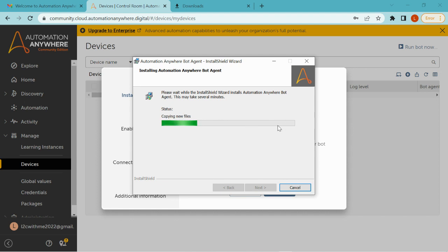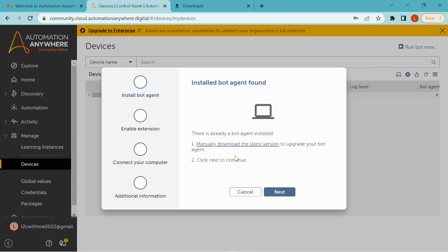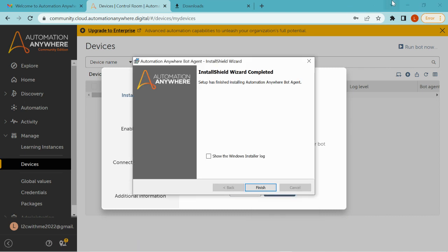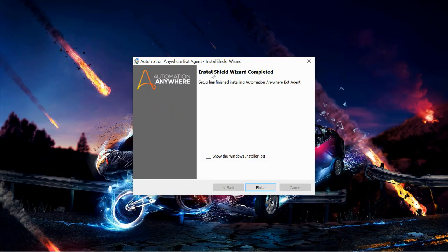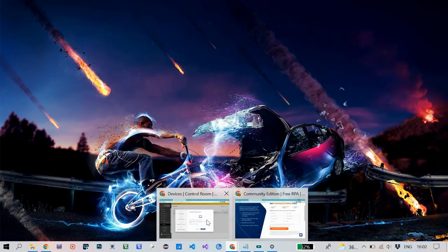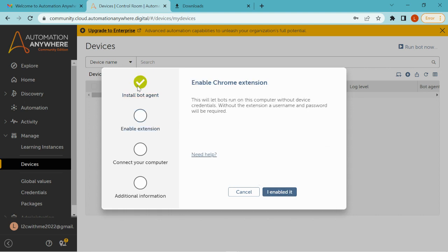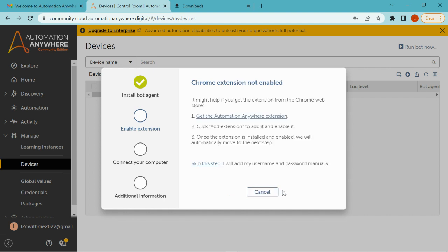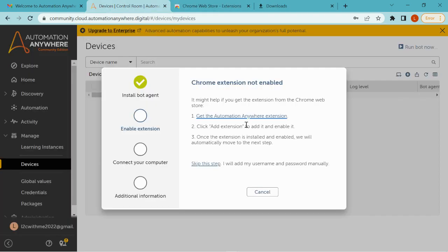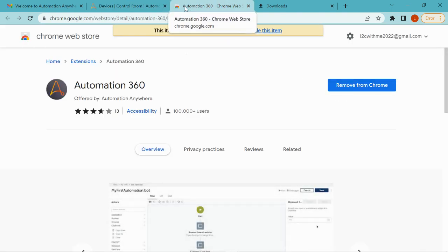If you get any pop-up message asking to accept, just click Yes. After successful installation the Install Shield Wizard shows 'Completed'. Click the Finish button and go back to the portal. Click Next, and once the bot agent is installed successfully, you need to enable the extension. Click on the option to enable it, then click 'Get Automation Anywhere Extension'.